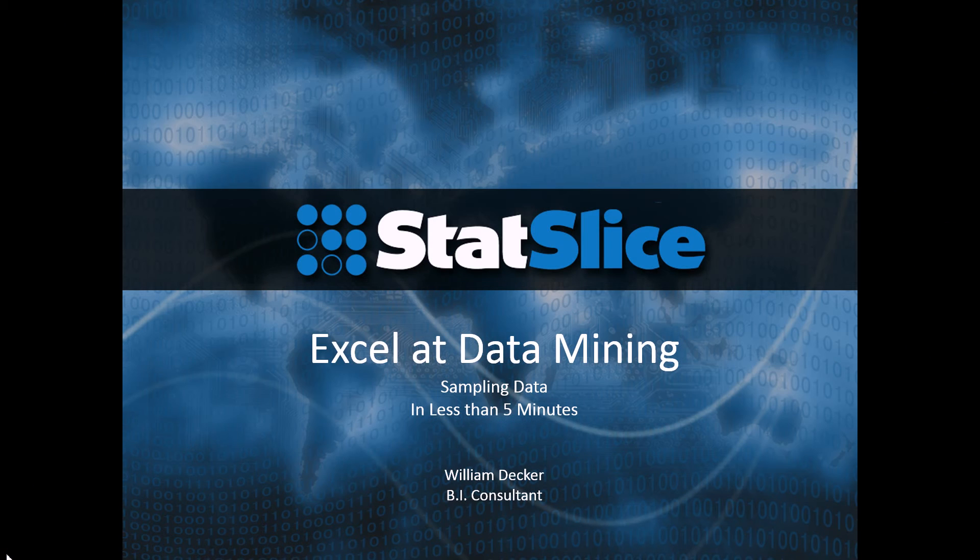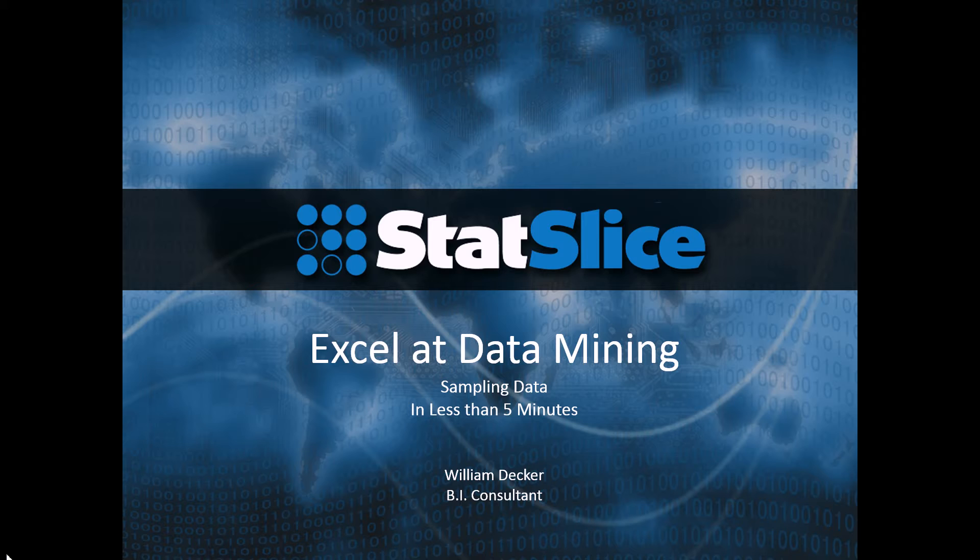Welcome to Excel at Data Mining. My name is Billy Decker, a business intelligence consultant that works for Statslice, a consulting firm based out of Dallas, Texas. Today we're going to talk about how to sample your data in less than five minutes using the data mining add-in tool for Microsoft Excel.